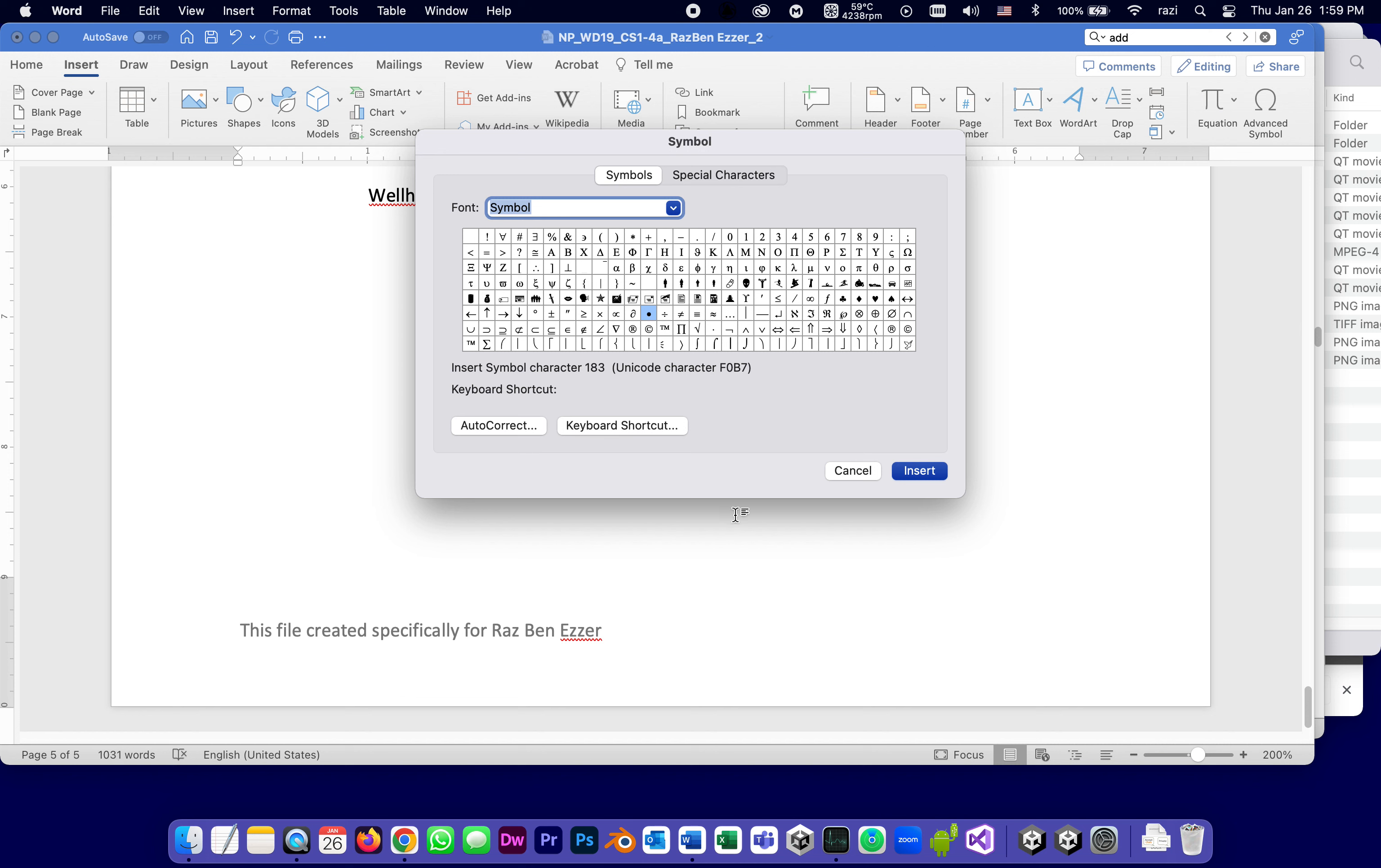You know what? I'm going to stop this part of the tutorial. And by the time I join you in the next part, I will find exactly which one I want to insert.